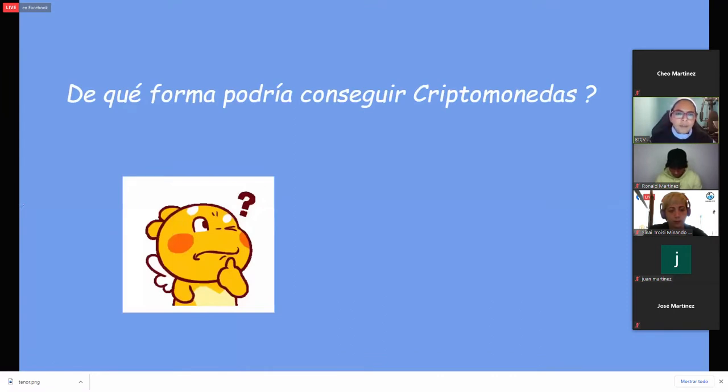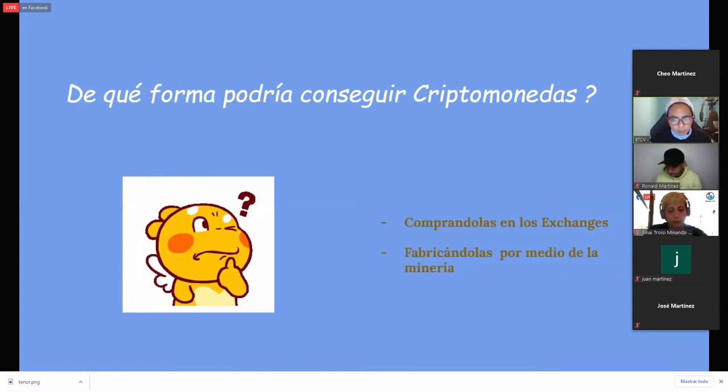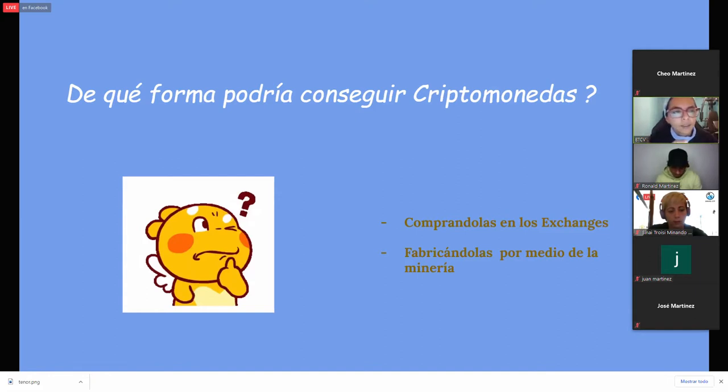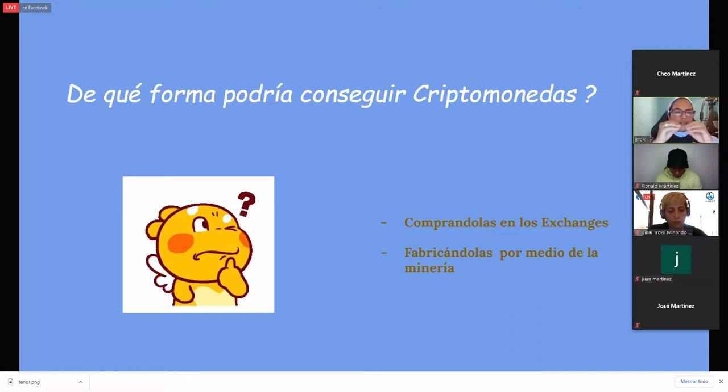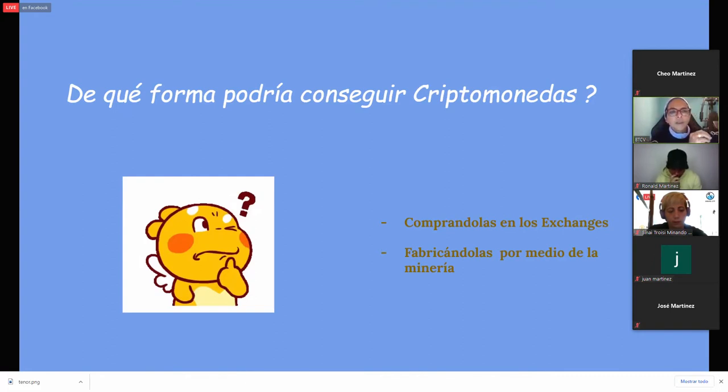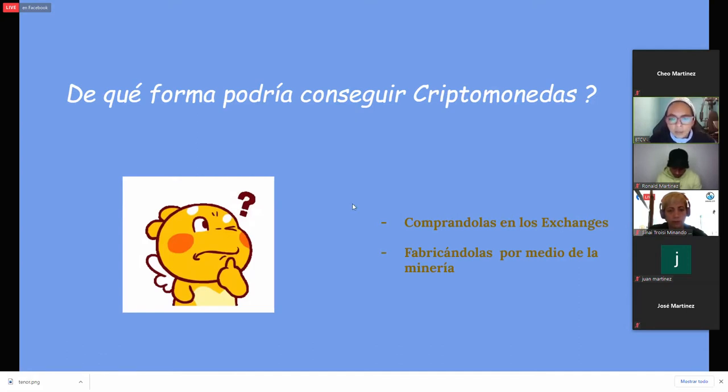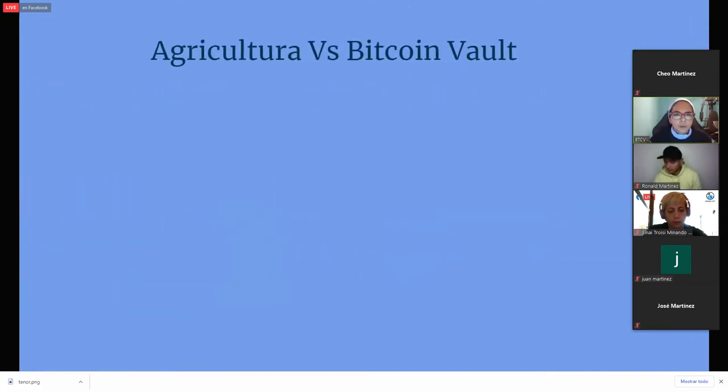A lo mejor te estás preguntando ahora, ¿y de qué manera puedo conseguir unas criptomonedas? Pues existen realmente dos maneras de cómo conseguir las criptomonedas. Existen los llamados exchange, que es como la bolsa, donde tú accedes a esas páginas, son como bancos, y tienes la opción de comprar y vender al precio del mercado. Cada exchange maneja su mercado. Es como una casa de cambio. Y hay otra forma que es fabricándolas, por medio de la minería, que es lo que realmente nosotros estamos haciendo hoy por hoy.